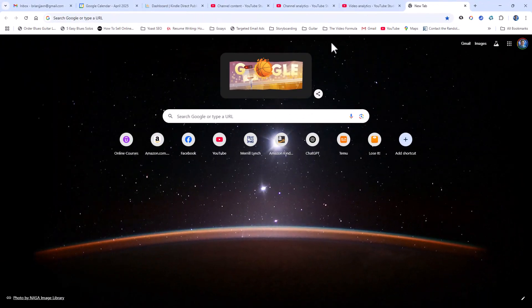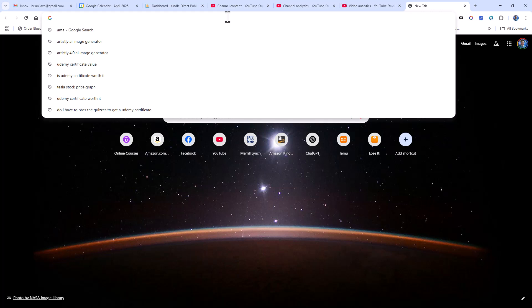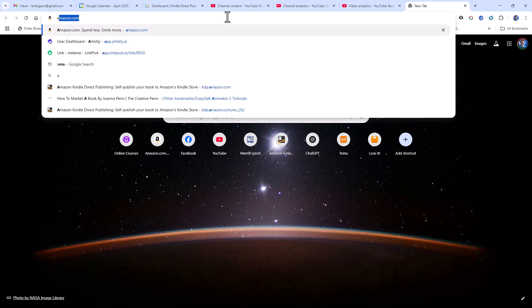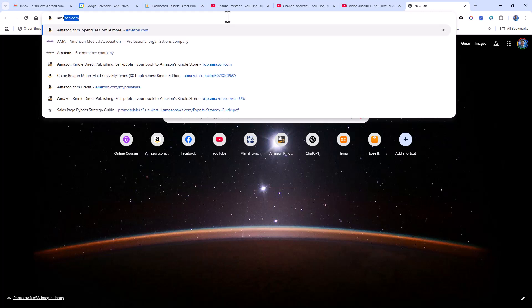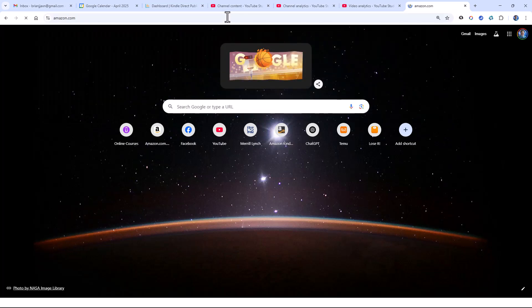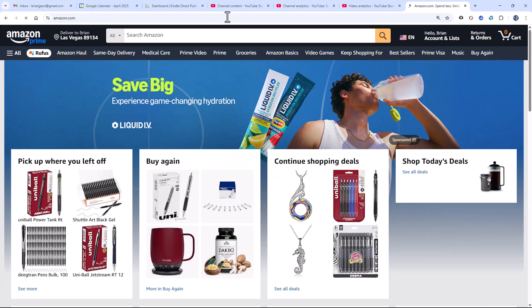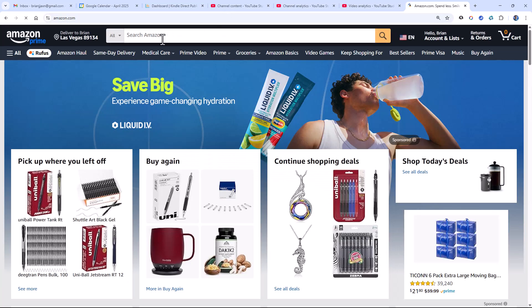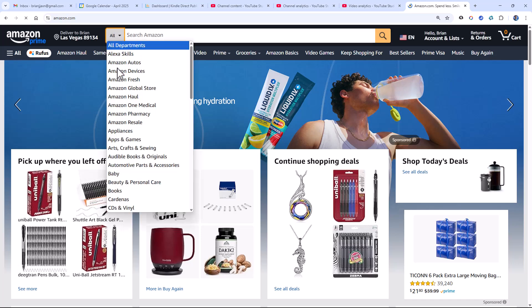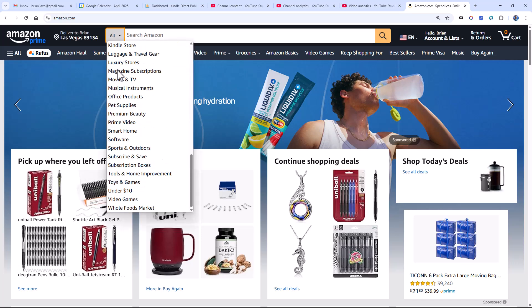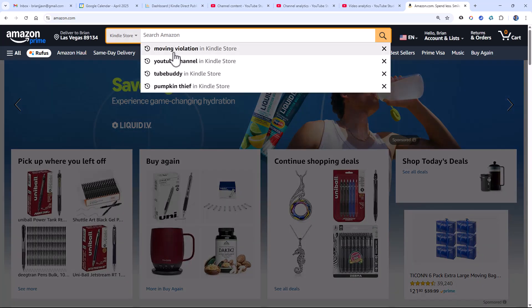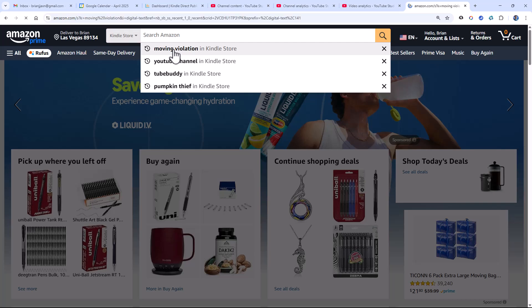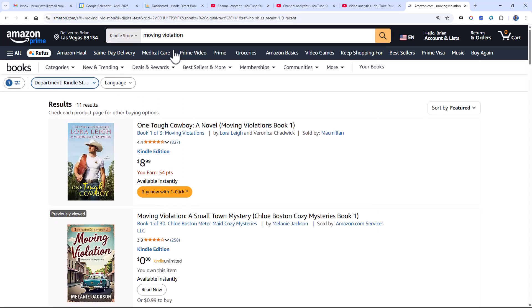Here I am in my browser, and what I'm going to show you is how to use Artisly to mimic an image. I'm into book covers, so I'm going to go and mimic a book cover. Let's say we want to create a book cover. So I'll come here to Amazon, and I'll go to the Kindle store, where I'll look up one of my book covers, Moving Violation.